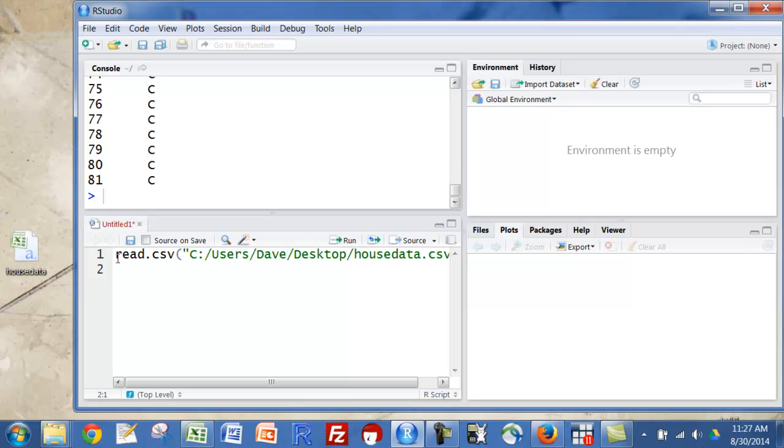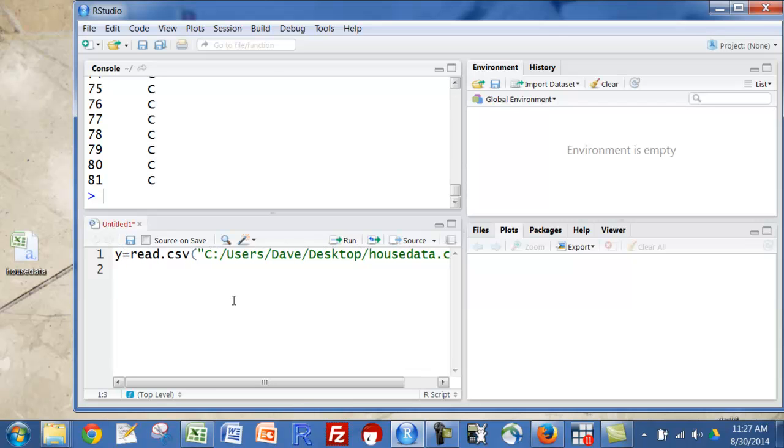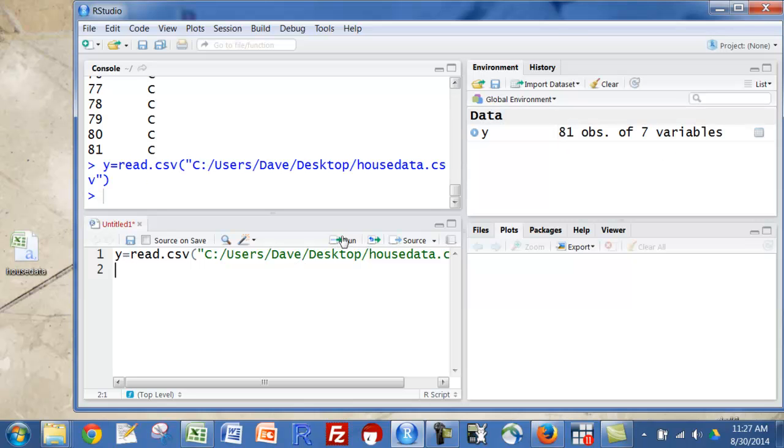Okay, I'm going to change that. I wanted to say y equal to that. I'm going to run that. You can see a y came up here. I have 81 observations of 7 variables.